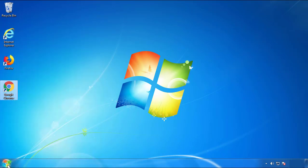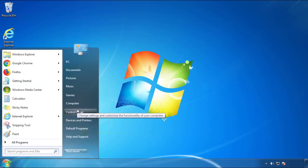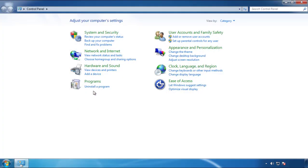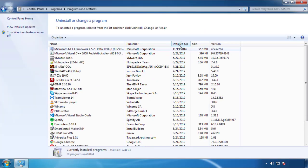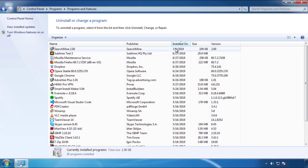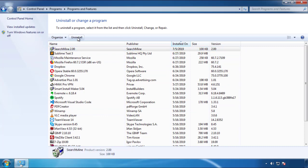Just open Control Panel. Click uninstall or change program. Then click here on the dates to arrange the programs. Look at the most recent ones. Since the adware was recently added, it should be here.